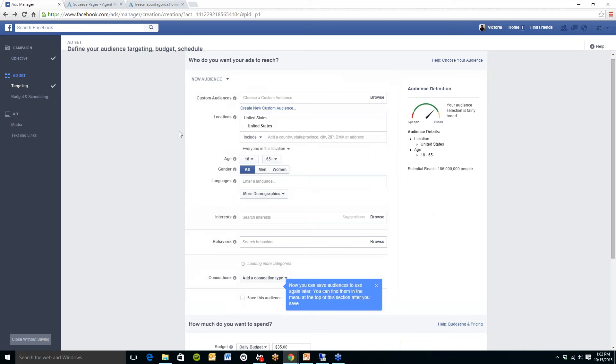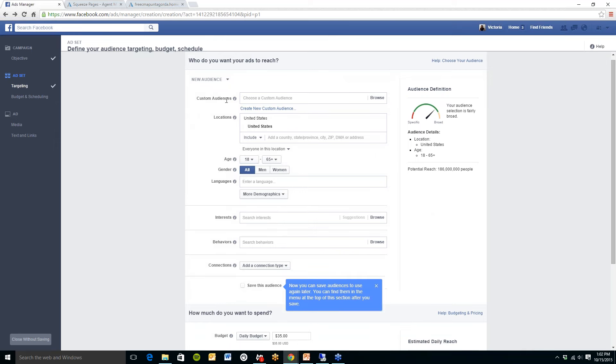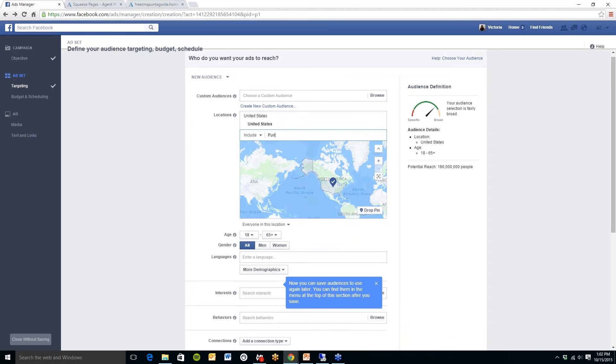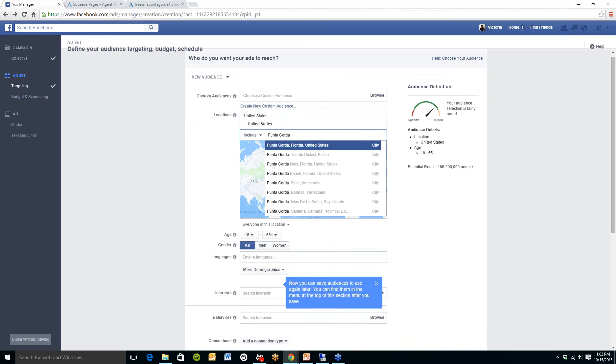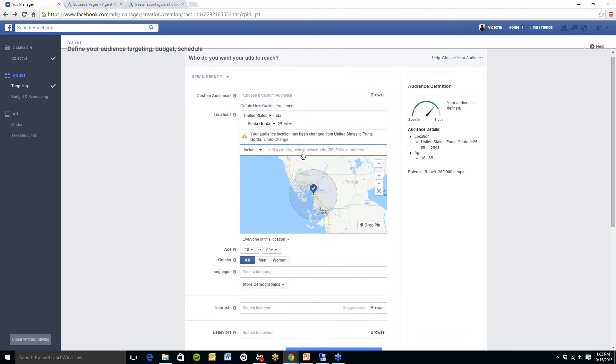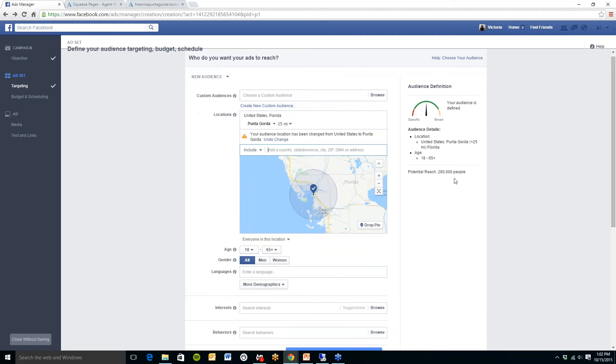Now up at the very top you can have a custom audience. You can upload a file of email addresses of people you would like this specifically to go to. Or you can choose a location. So for example, I am in Punta Gorda so I'd like to reach out to people in my area. And as you can see when I typed in Punta Gorda plus a 25 mile radius that my potential reach is 280,000 people.